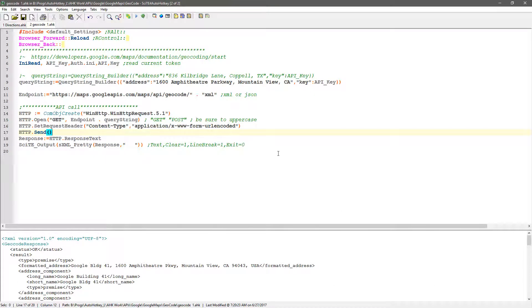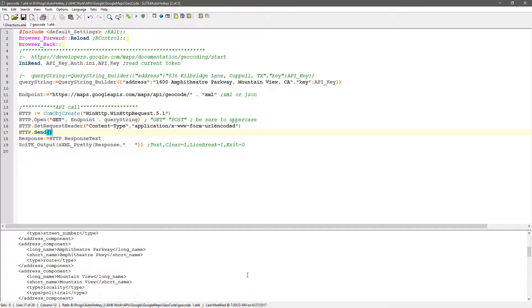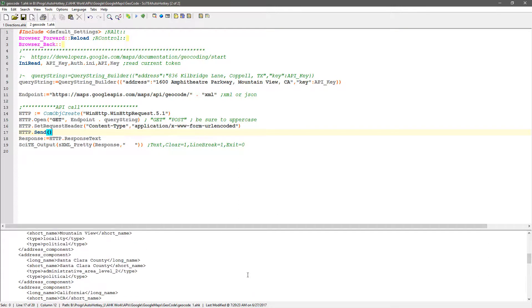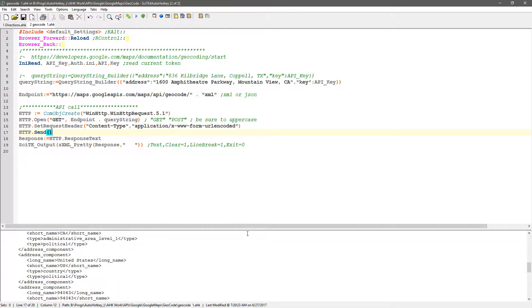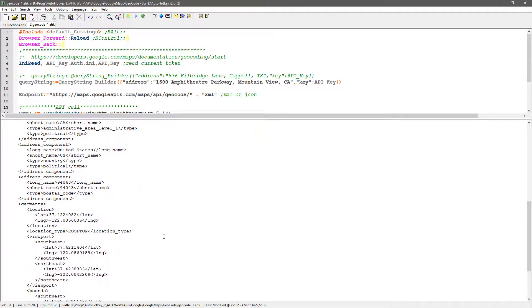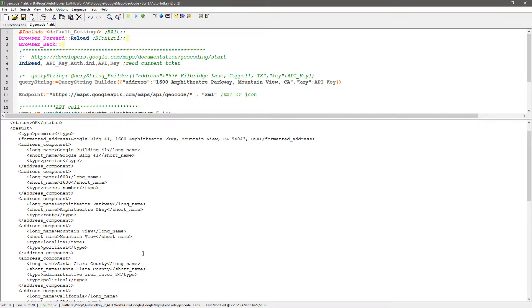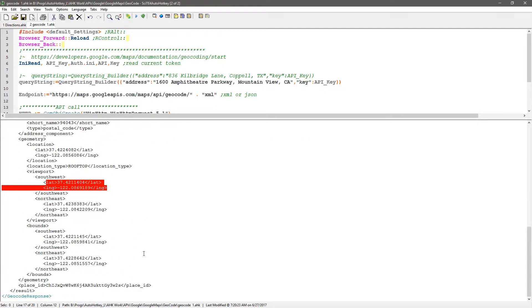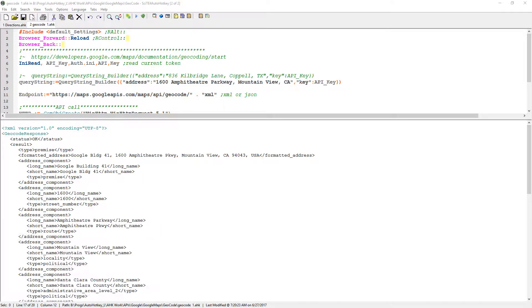But it looked up that address and returned the lat and long. Oh, it looks like it returned a lot more than that. Let's make a look here. Yeah, here's the lat and long, right? But returned a lot of other information as well. So that's the geocode one. I'm going to exit out of that and come back in here. What's up next? Places.